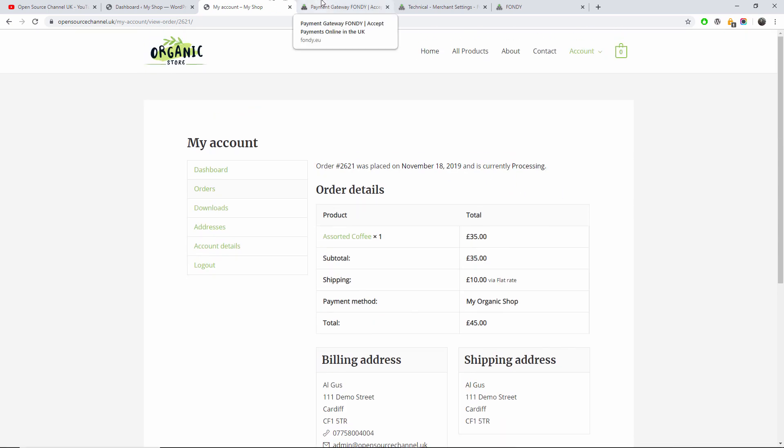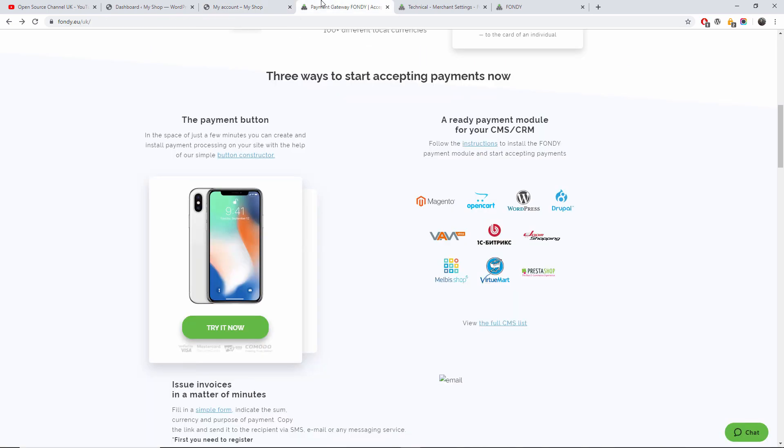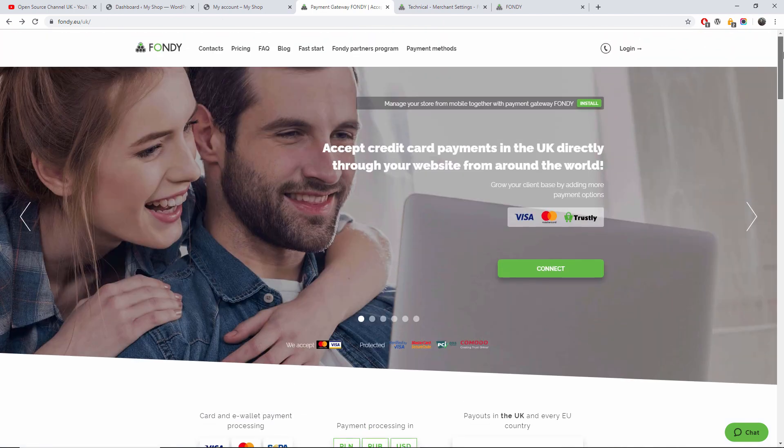So this is how simple the system works. It takes only a few minutes to set up the plugin for WordPress.